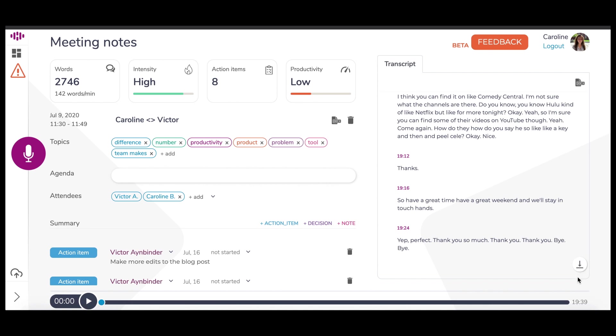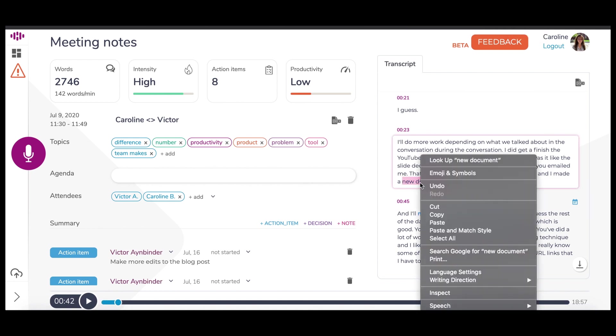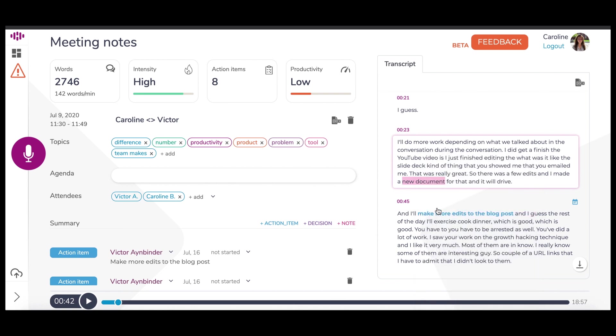You can search for specific text in the transcript by using the Command-F feature on an Apple computer or Control-F on Windows. And you can copy text from the transcript at any time.